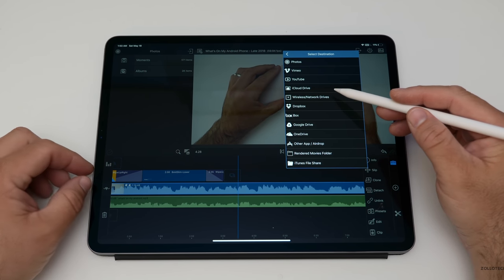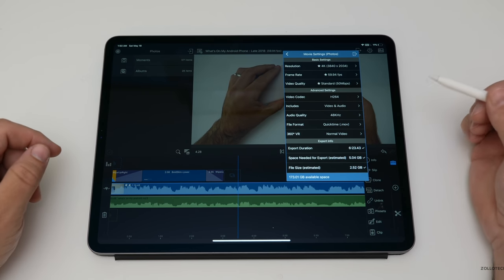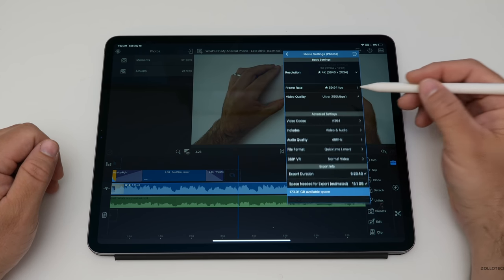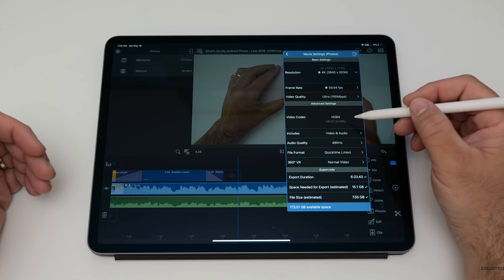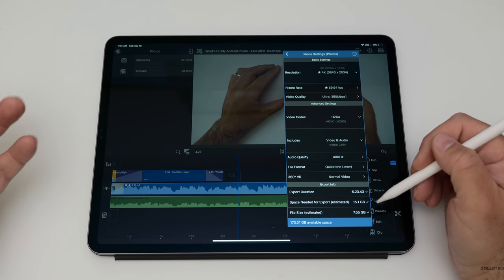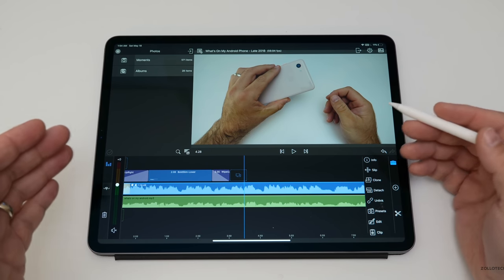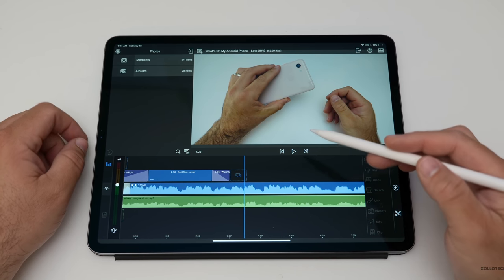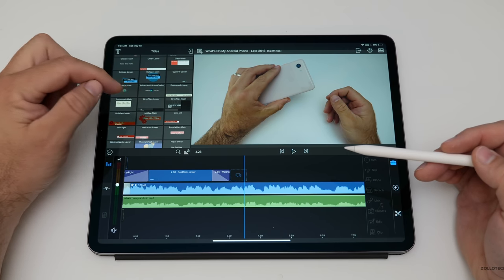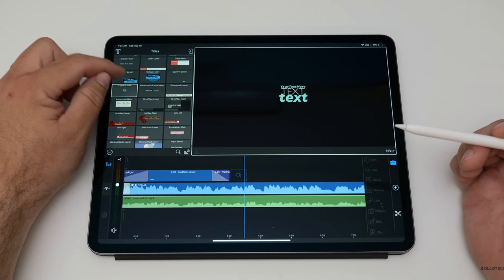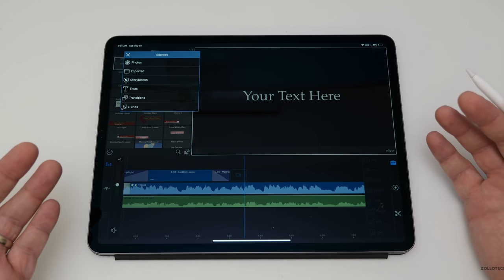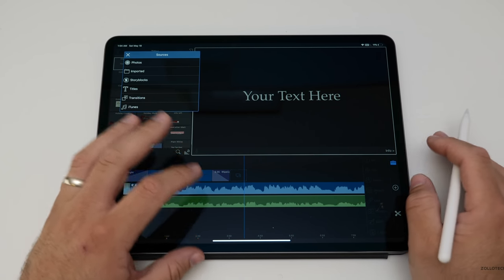I prefer to export to either Photos or iCloud Drive. When exporting to Photos, you've got all sorts of options from resolutions to frame rates to video quality — you can go all the way up to 150 megabits per second, H.264 or H.265, and choose video only, audio, whatever you want. They keep adding to it. You can add a new transition or title, and you've got all the different titles right here. Everything's crazy fast — I would argue this is faster than a MacBook or Mac mini with an eGPU. It's just super fast.